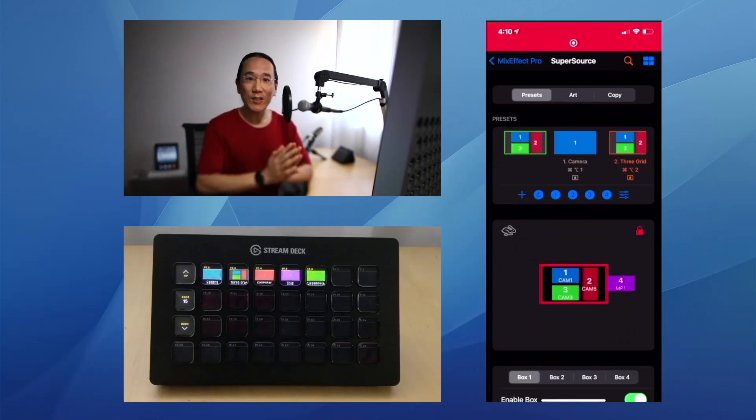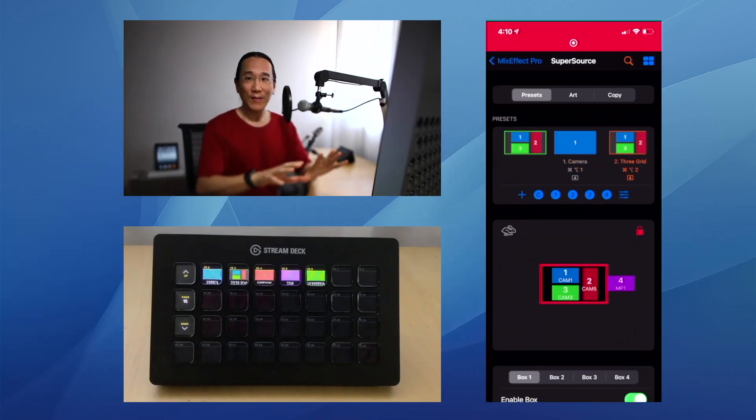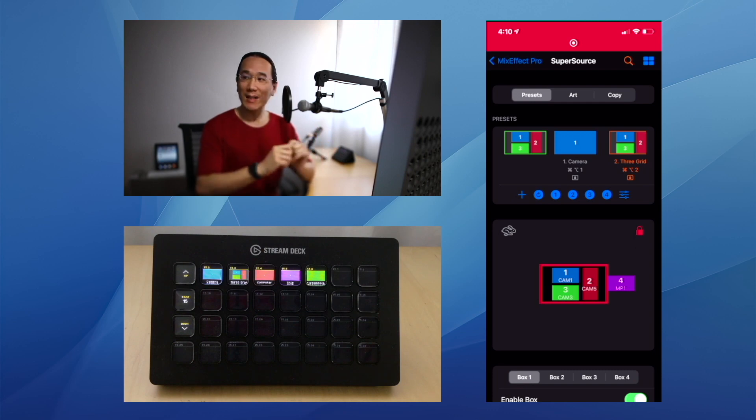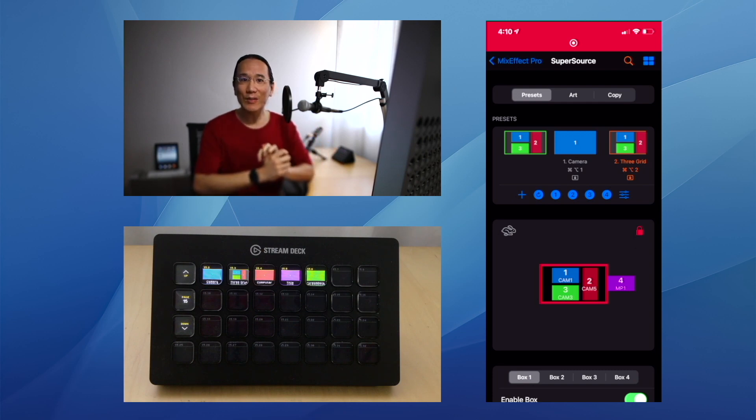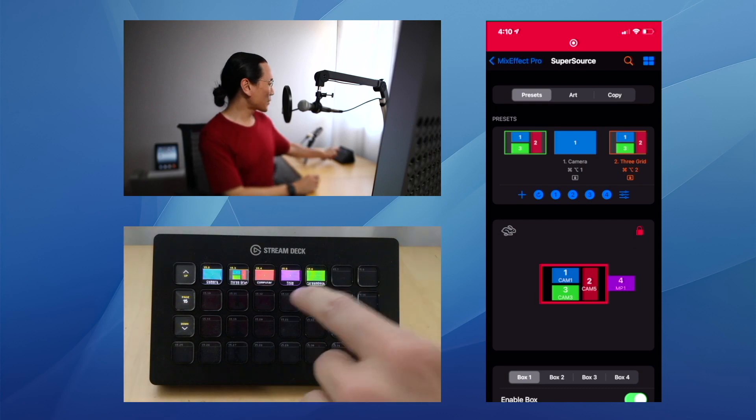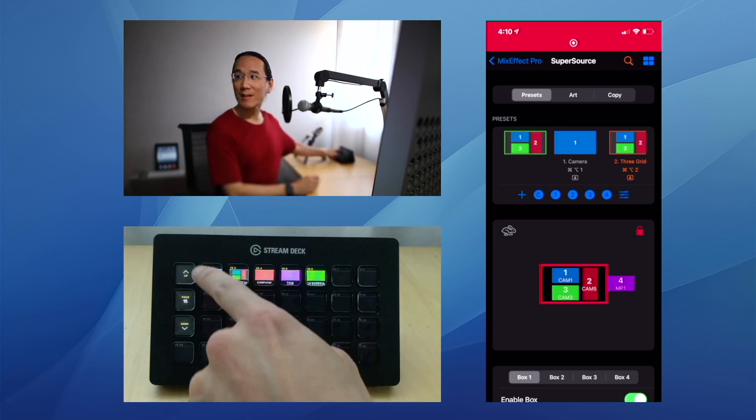As you can see, I'm changing the super source in MixEffect and you're seeing it in real time. You can see in the bottom left-hand corner there's a Stream Deck, and I'm going to push these buttons and you're going to see what happens.